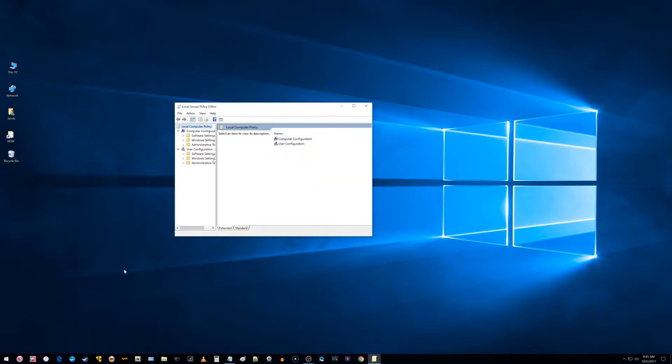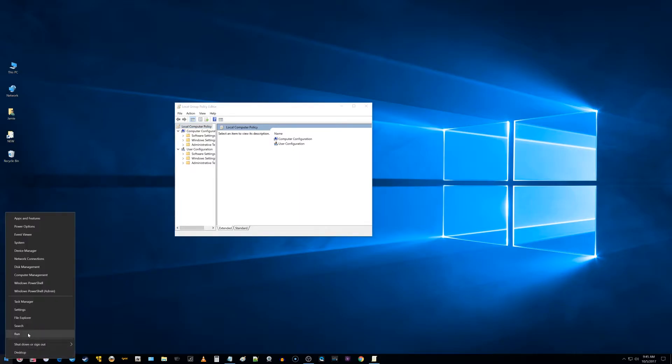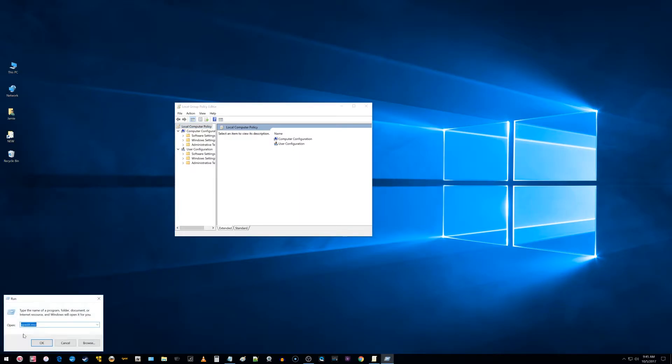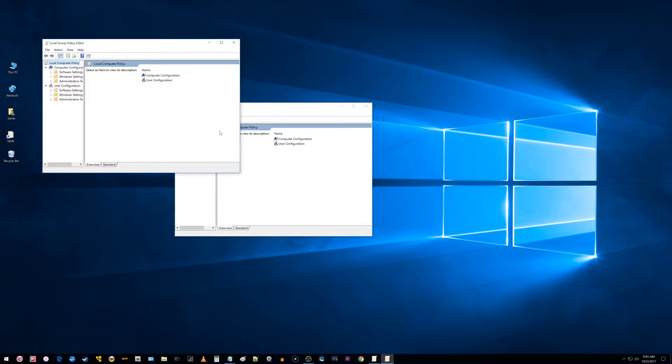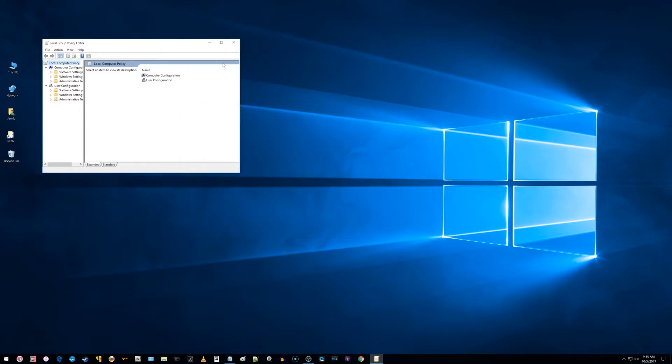Another way to get into this is to go to the same spot, the lower left corner, right click on the start button, and choose the run command. Then type in gpedit.msc and click ok. That will also bring up the same local group policy editor.